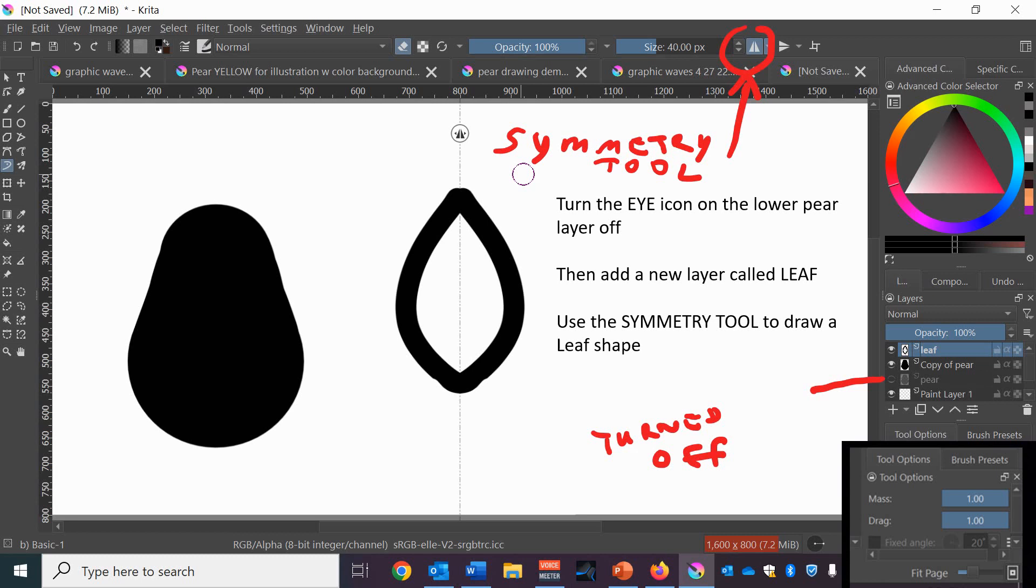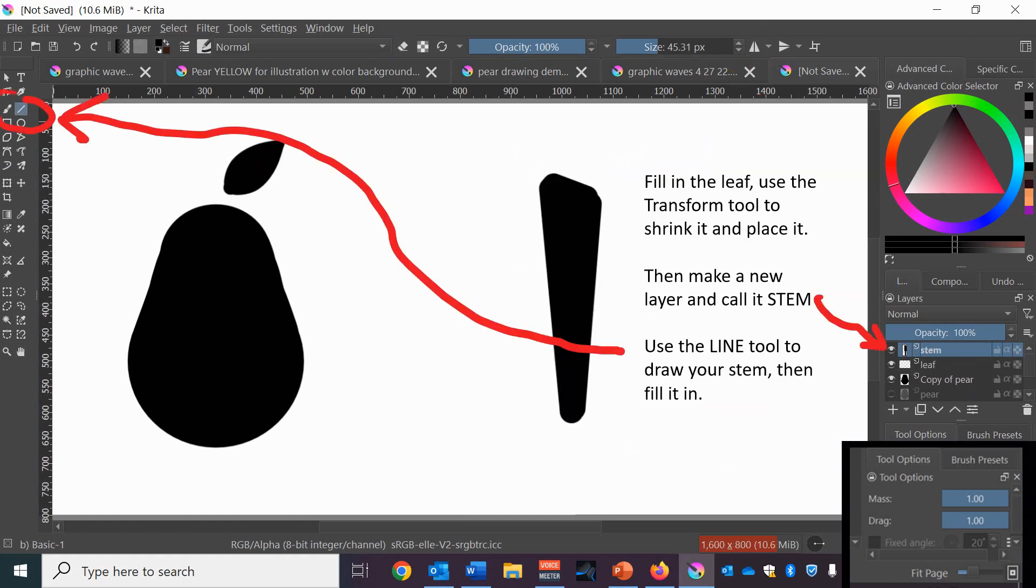You could use the dynamic brush tool with the symmetry tool if you want if you need it to make a smooth shape. So fill in the leaf and use the transform tool to move it and shrink it and put it in place.